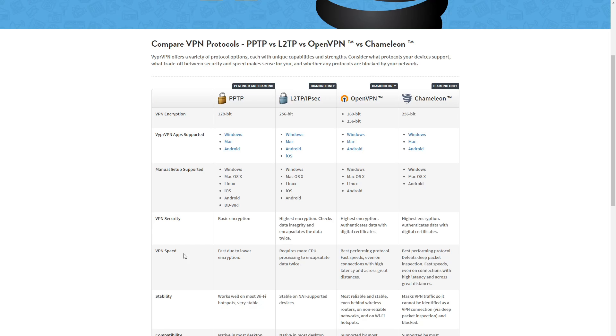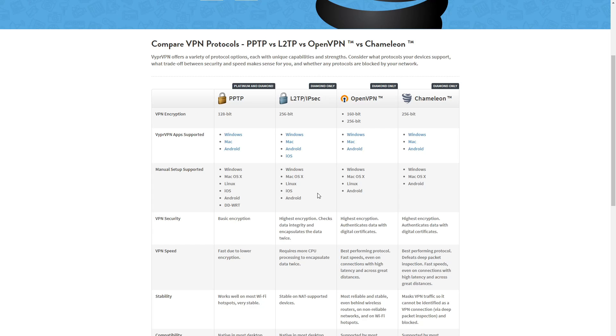We also want to look at the speeds. PPTP is going to be the fastest however that doesn't mean that it's the best. So it is the fastest due to the lower security. So if security is not a big thing to you, you might want to consider using PPTP. Now L2TP slash IPsec does require more CPU to process and OpenVPN is going to have the best performance. It's going to have fast speeds even on connections with high latency across great distances.